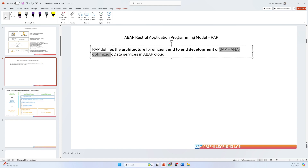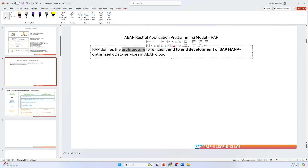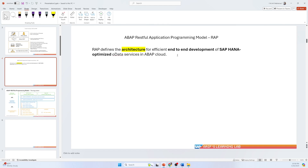HANA optimized means we can get the full advantage of the code-to-data paradigm, which is the in-memory database. That is why we don't need to worry about performance — the whole architecture is defined so that if any programmer follows it, they don't need to think about performance. Developers no longer need to figure out how to write code or how to integrate with other systems. They just follow the architecture or model to develop the application, and the RAP programming model takes care of everything.